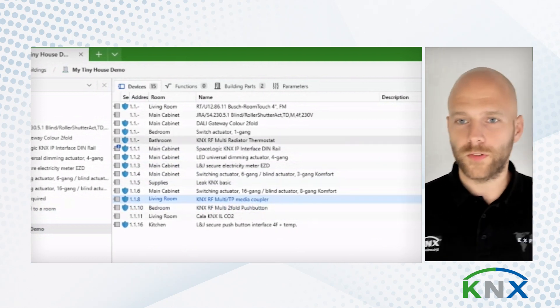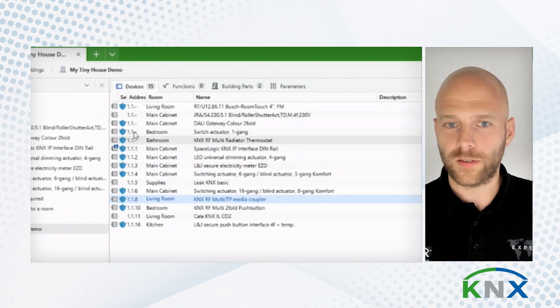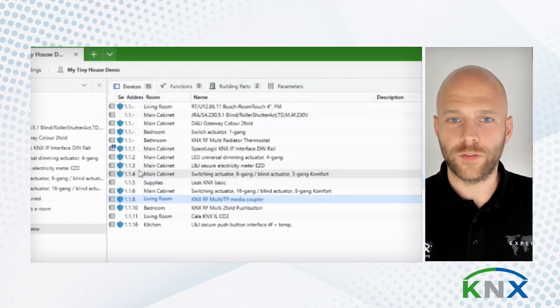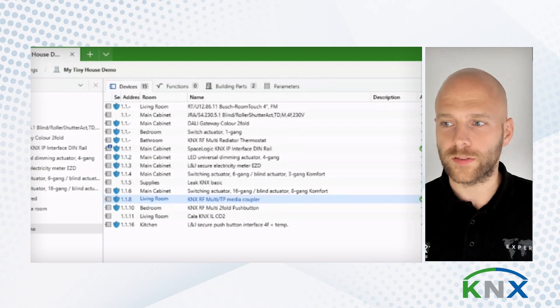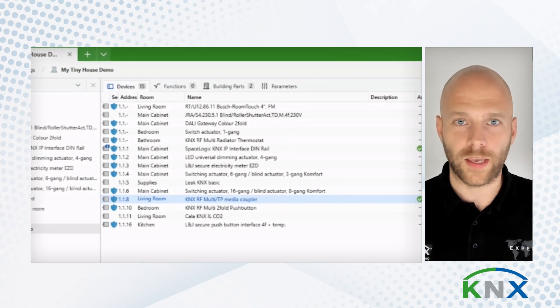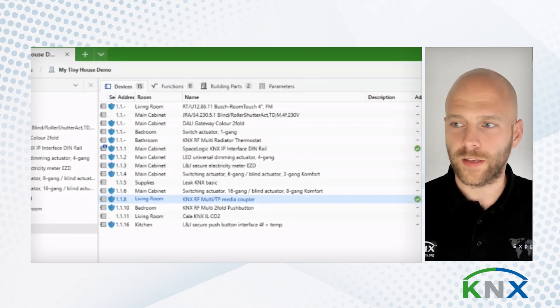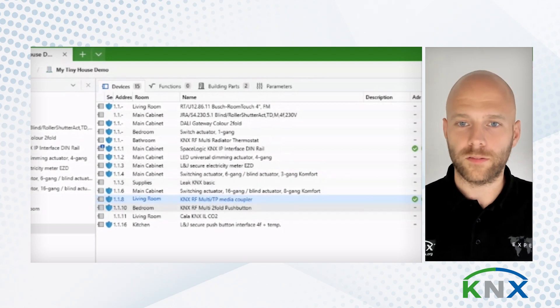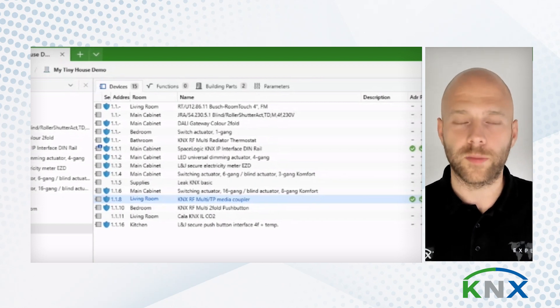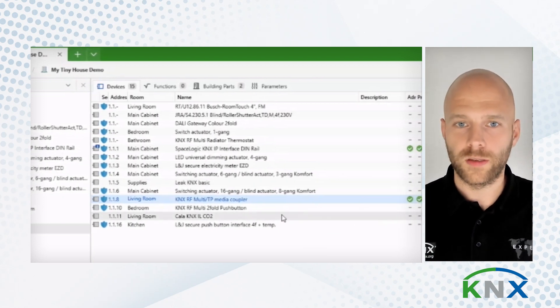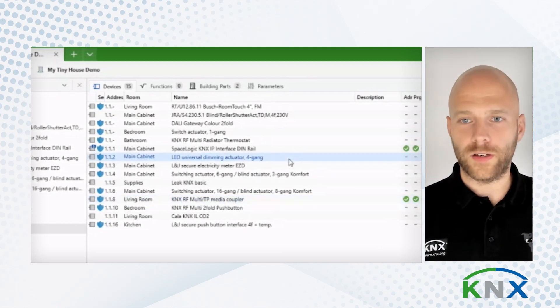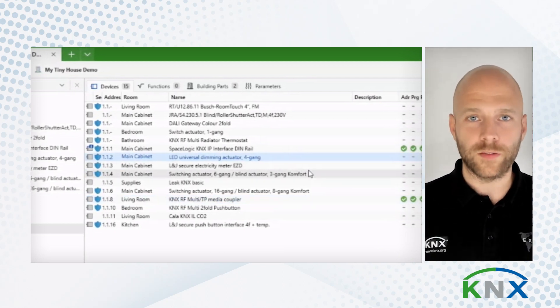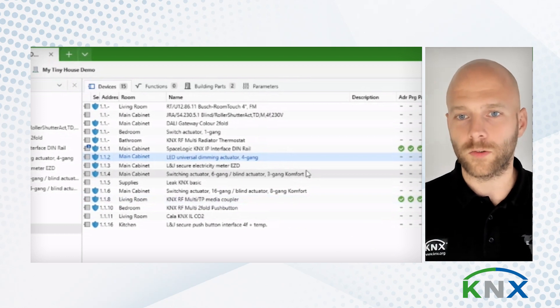And now what you see here is that most of these devices, they have the secure flag. What that means is that these devices have an FTS-K scanned. Their security is activated. And in these cases, also the serial number is assigned to them. And if I now select some of these devices, I can show you the biggest benefit of ETS 6.1.1.